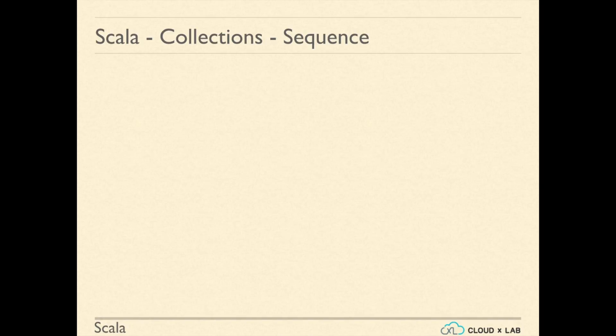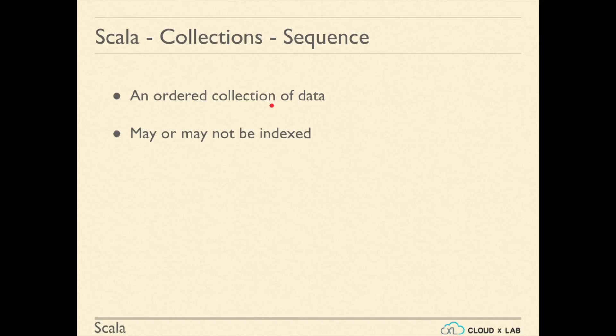A sequence is an ordered collection of data. Elements in a sequence may or may not be indexed. Examples of sequence are Array, List and Vector.